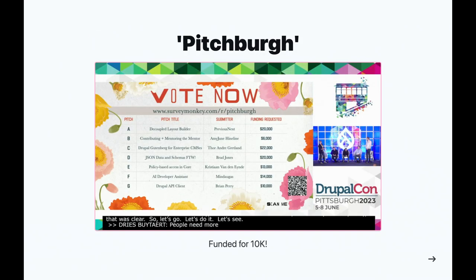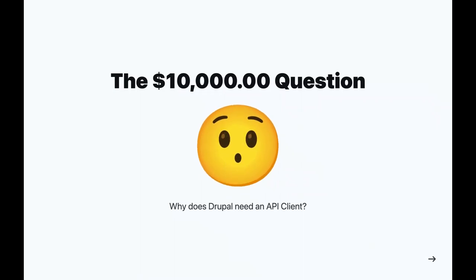At DrupalCon Pittsburgh there was the Pitchburg competition — a Shark Tank-style thing where you're able to submit project concepts. We submitted this project and it got funded for $10,000, which is really exciting. I unfortunately wasn't at DrupalCon Pittsburgh, but I was watching remotely. They didn't tell people in advance that they'd be featured in the keynote — mine was the last one that showed up — but thankfully people voted on it and it got funded, which makes this a $10,000 question.